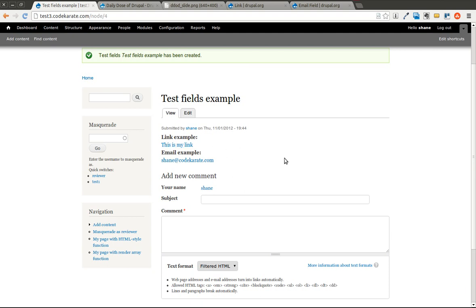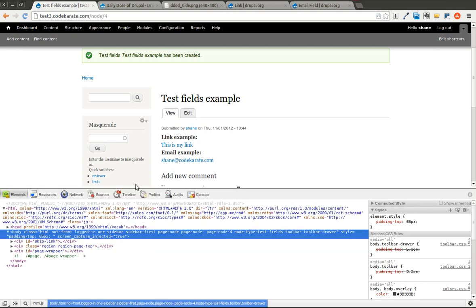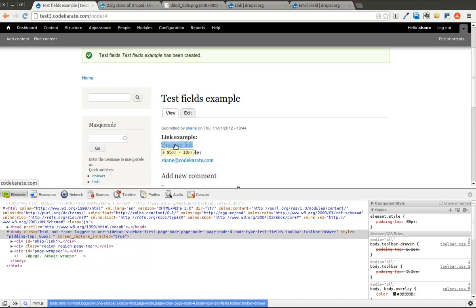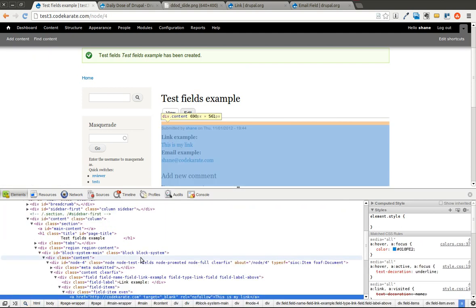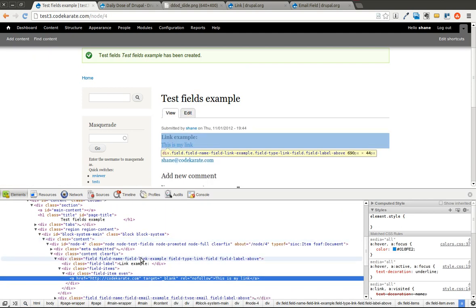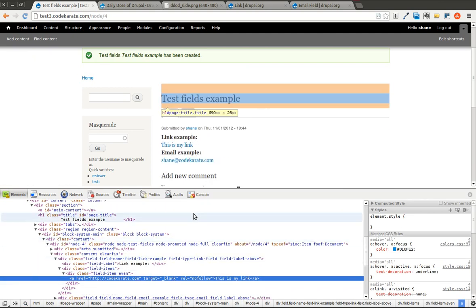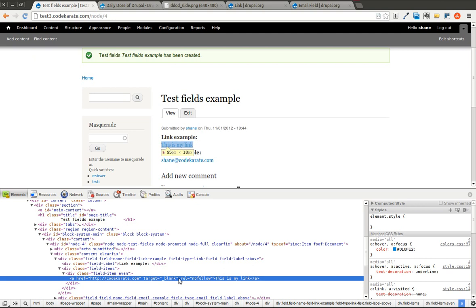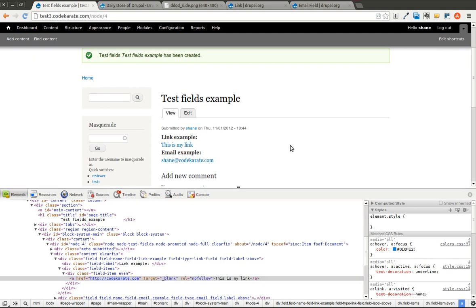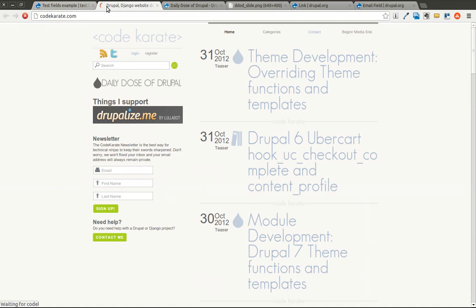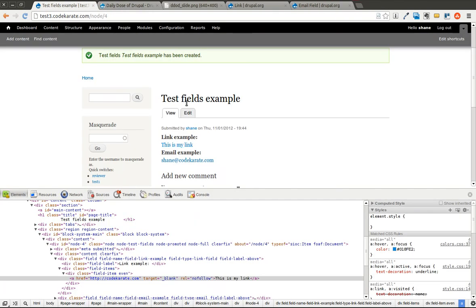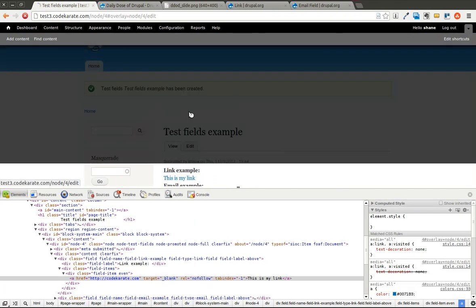And we'll go ahead and open up our developer tools here. You can see that the target on this is blank. So it will open in a new window. And the rel is nofollow. You can see tested it works. So everything's looking good.